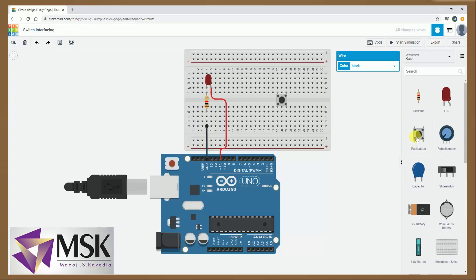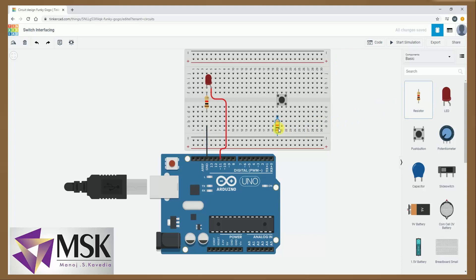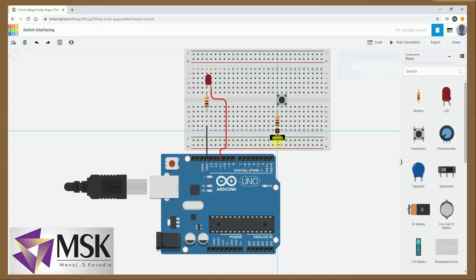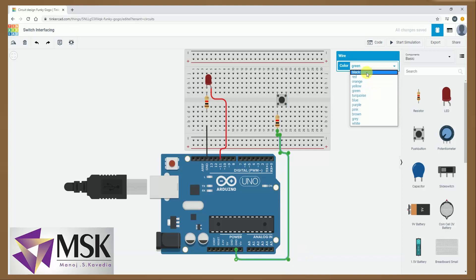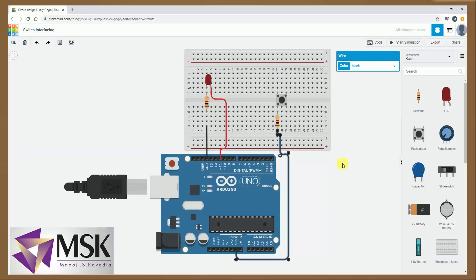Now I have to interface the switch circuit. So again I will take one resistance here and I will connect the other end of the resistance to ground. I am connecting this end to ground, I will make it properly black, so this one part of the circuit is ready.